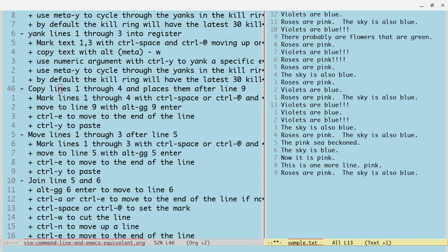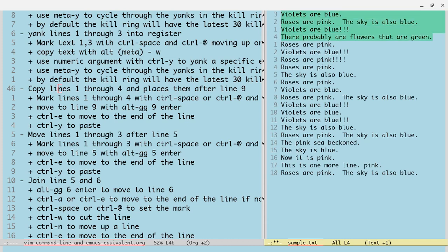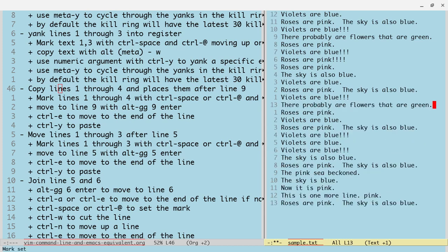We're copying lines one through four, so I do Control-X-O, Control-A to move to start of line, Control-Space to start the mark, go down with Control-N, then Control-E to get to end of line. I'm going to copy these, not cut them, so I do Alt-W. Then I can do Alt-G-G to run the go-to-line command in the minibuffer. I type 9, hit Enter, goes to line 9. I want to place them after line 9, so I do Control-E to get to end of line, Enter, Control-Y.